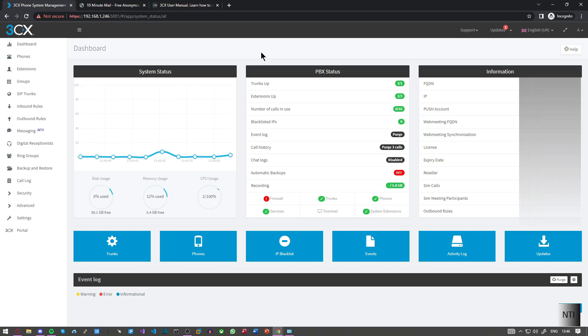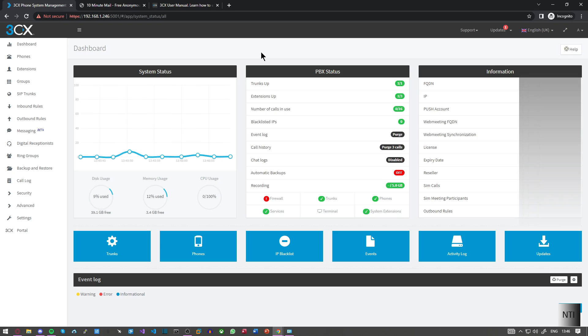Hello guys, welcome to Nerds Techinfo. Today I'm going to be teaching you how to provision the 3CX app for Windows on 3CX v16. So without further ado, let's begin this tutorial.